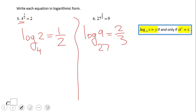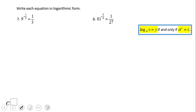If you have log in base 27 of 9 equals 2 thirds, then you did a wonderful job. For number 7 with rational exponents: log in base 9 — because the base of the exponential is 9.